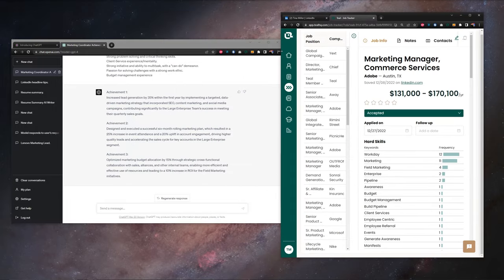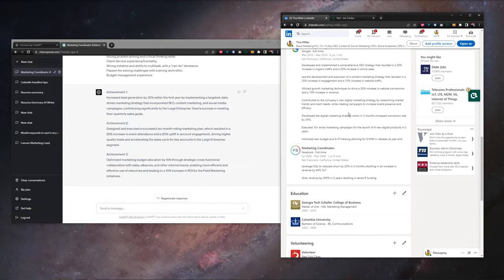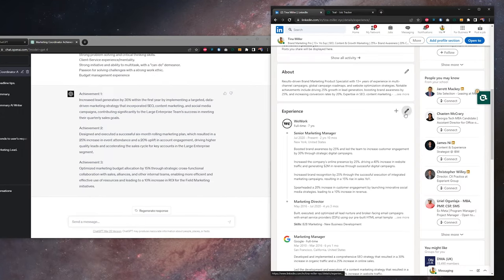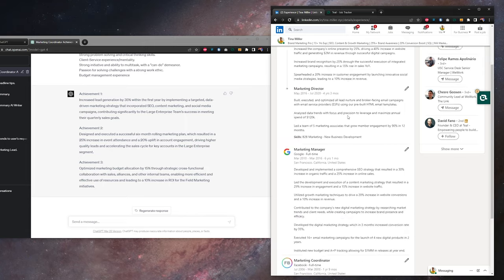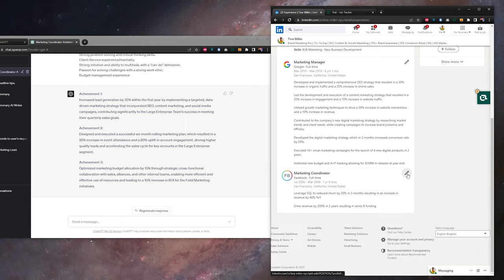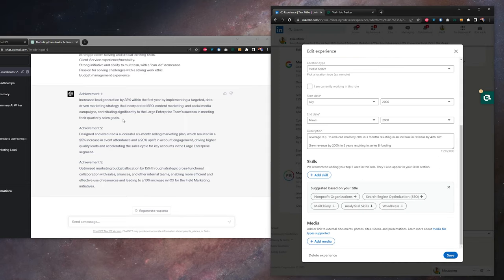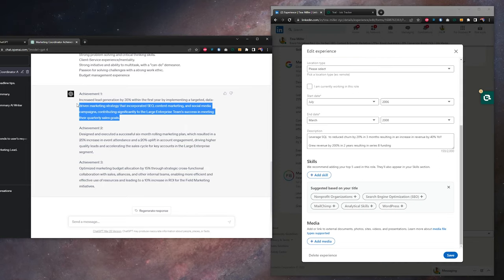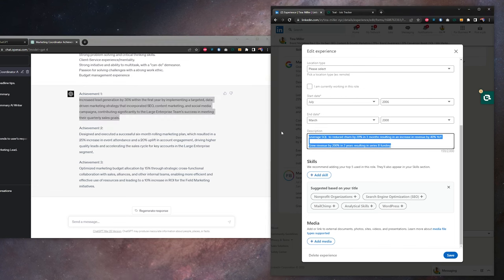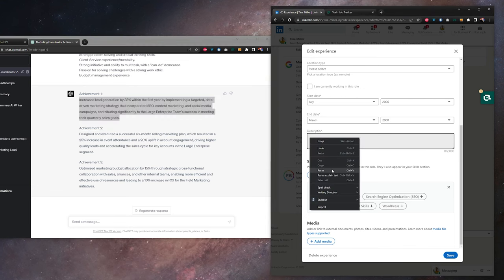Then once everything's done back here on our LinkedIn profile, we're going to go up to experience. We're going to hit the pencil to edit. We're going to go down to marketing coordinator. Hit edit again. In ChatGPT, we're going to copy our achievement. We're going to clear our old achievements, right click, paste.